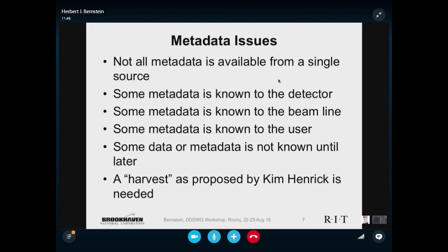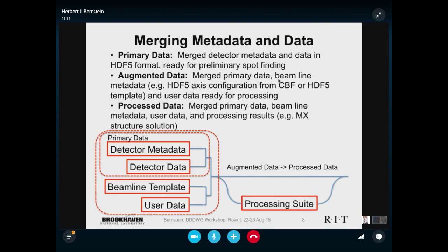Back to the metadata issue, since this is a metadata workshop. Not all the metadata you need to successfully work with your data is available from a single source. Some of the metadata is known to the detector, some to the beamline, some to the user, and some is not known until later. Fortunately, a couple of decades ago Kim Henrik proposed a solution called a harvest — you basically do things and harvest from them useful additional data and metadata — and I am proposing we now adopt it for these new fast detectors.